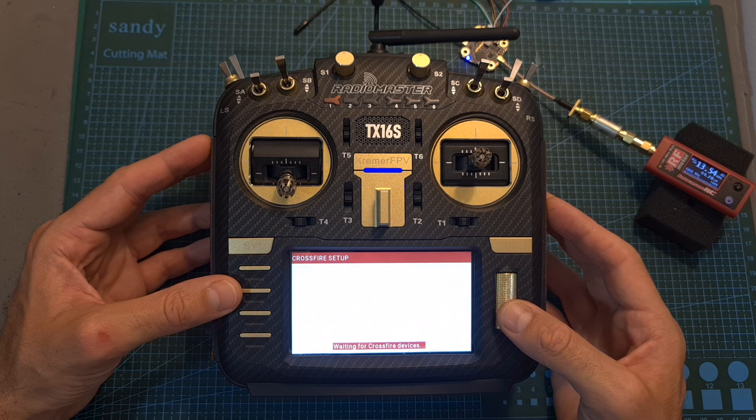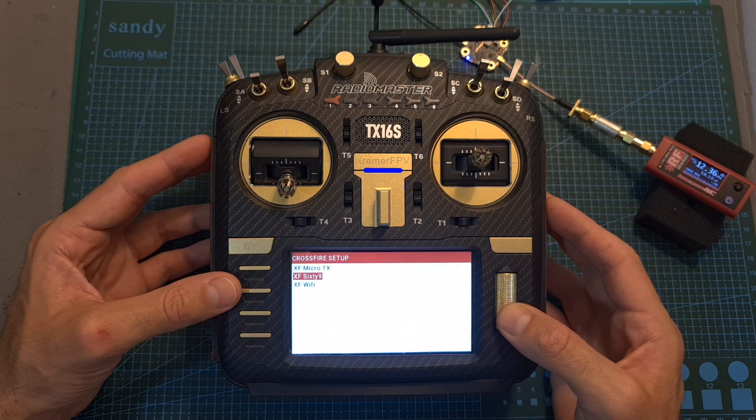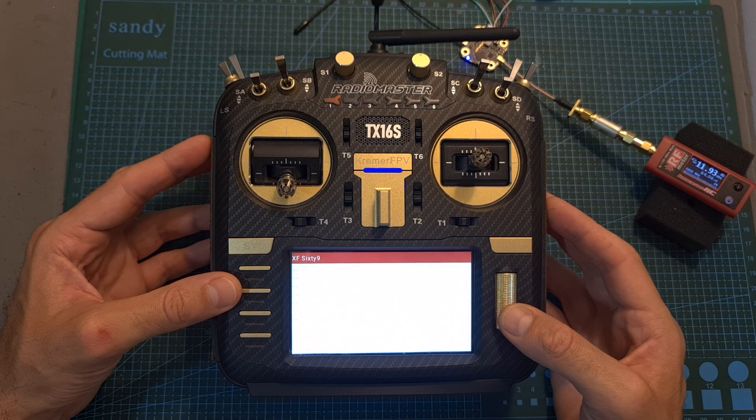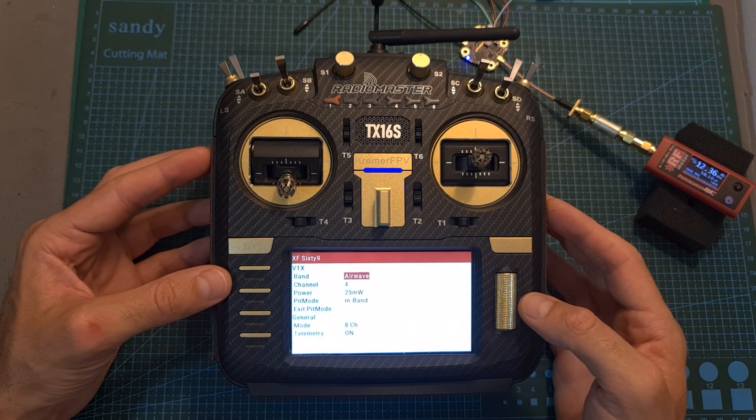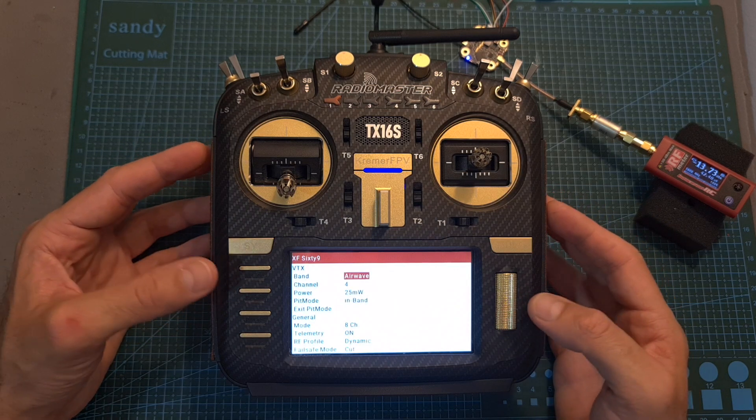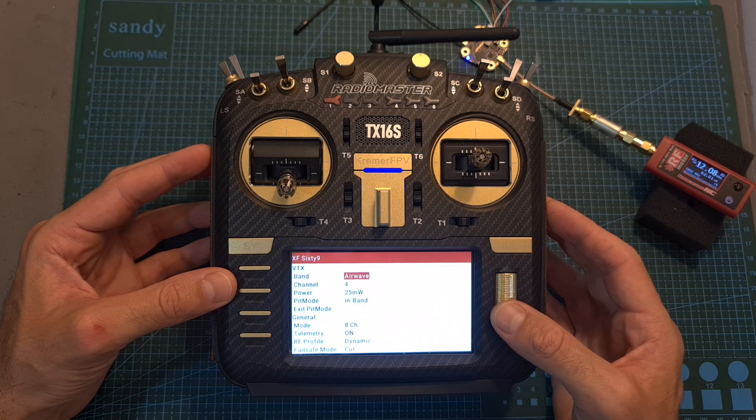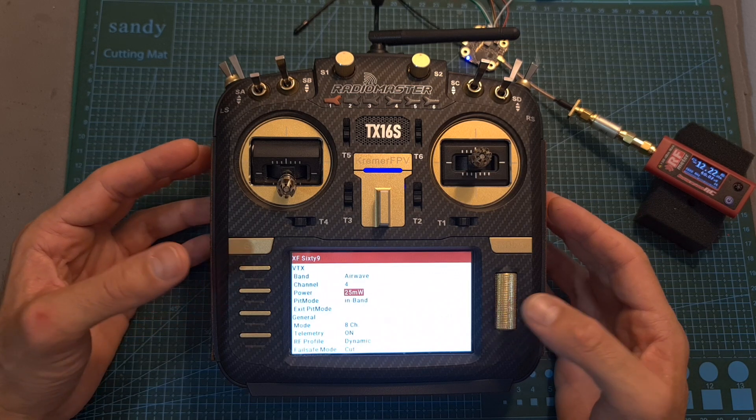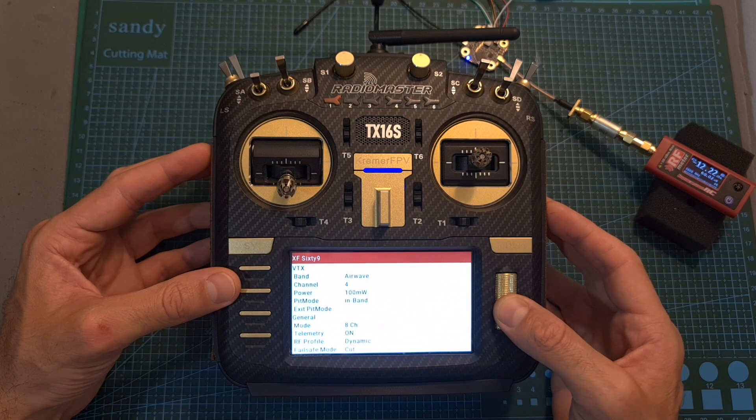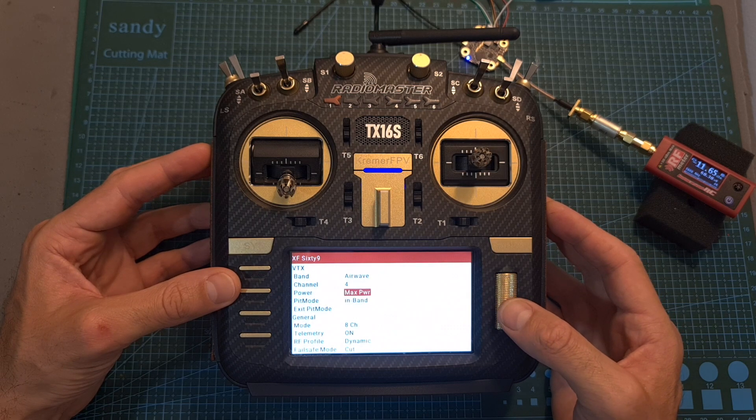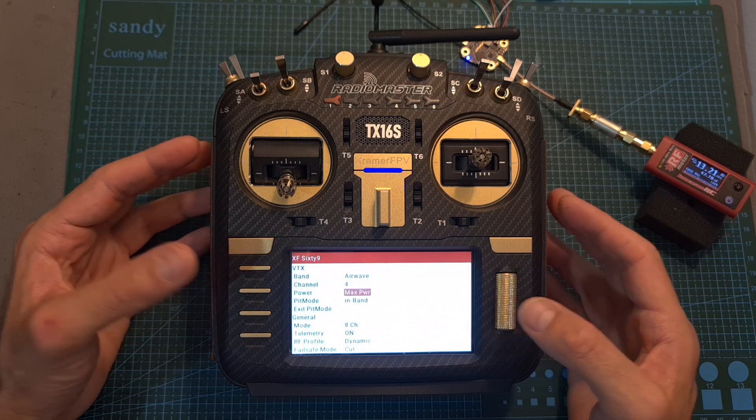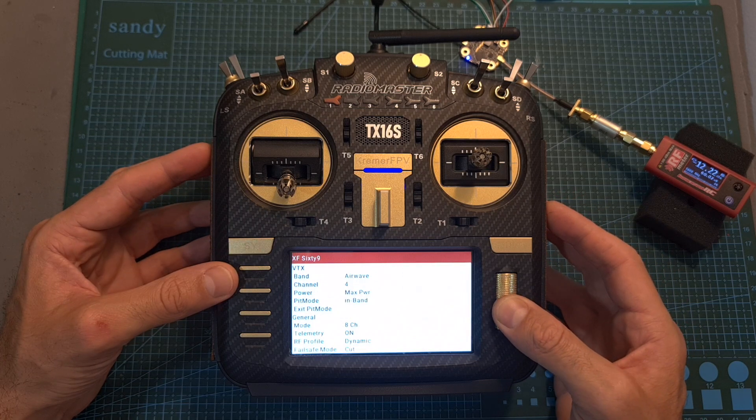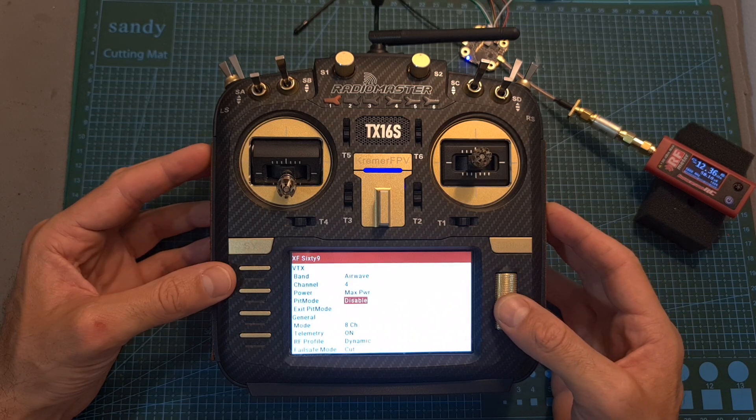Head over to the crossfire 69 option and under this menu, in addition to the normal crossfire configuration option, you'll be able to set the VTX band, channel, set the output power to 25 milliwatt, 100 milliwatts, 400 milliwatts and max power, which should be around 1 watt and you can enable and disable pit mode.